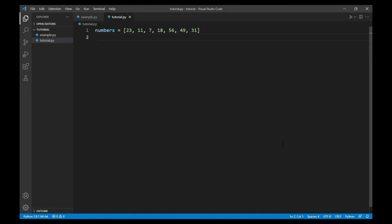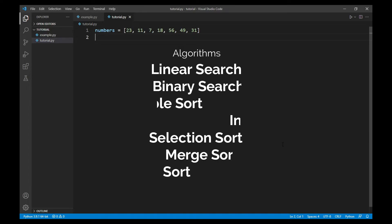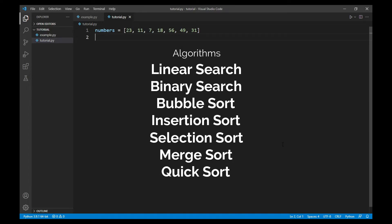Hi guys, in this video I will show you linear and binary search in Python. This is the first video in the series 'Searching and Sorting', in which I will show you these common algorithms in Python.